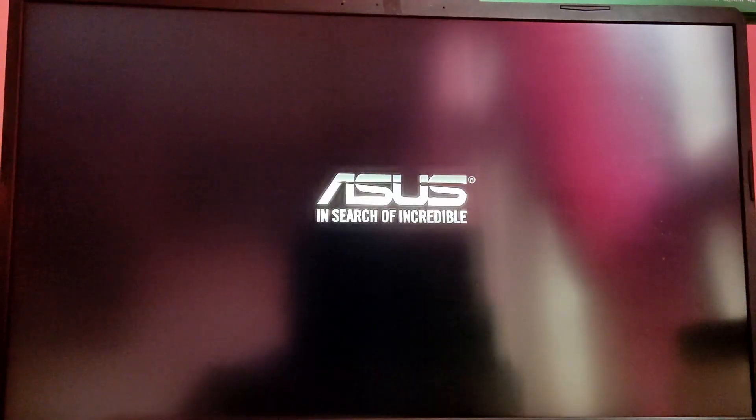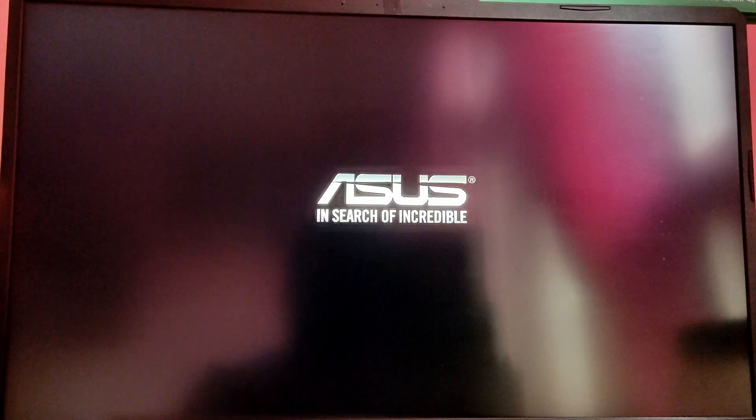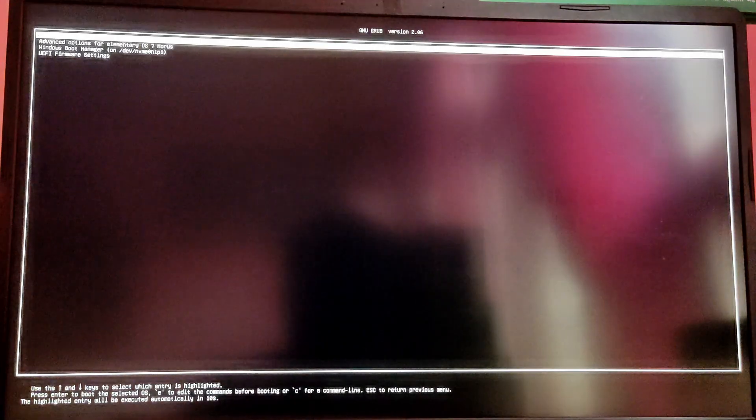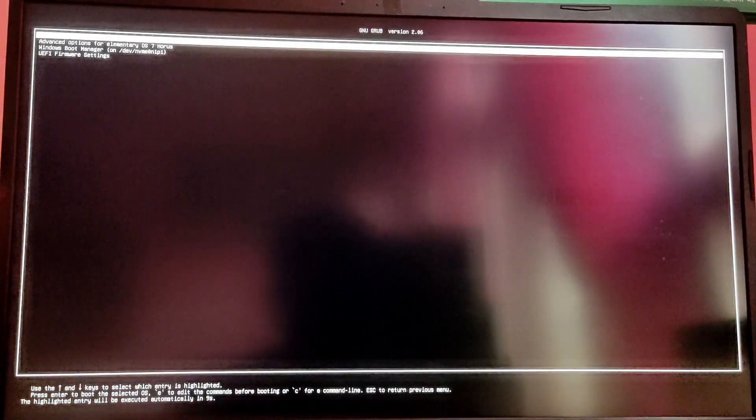Now every time you start your computer, you should see a GRUB menu to select between the operating systems. For now I'm just going to choose Elementary OS.